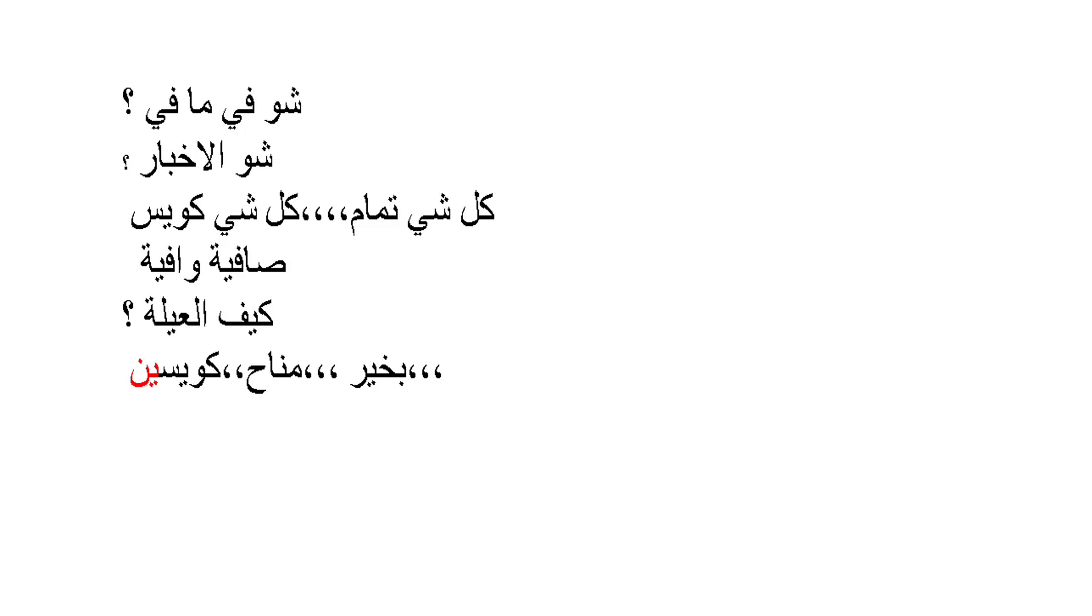Sometimes we also ask people how is your family, how is your work, how are your children, etc. So to ask how is your family or how is the family, we say: keef al-aila - how is the family.